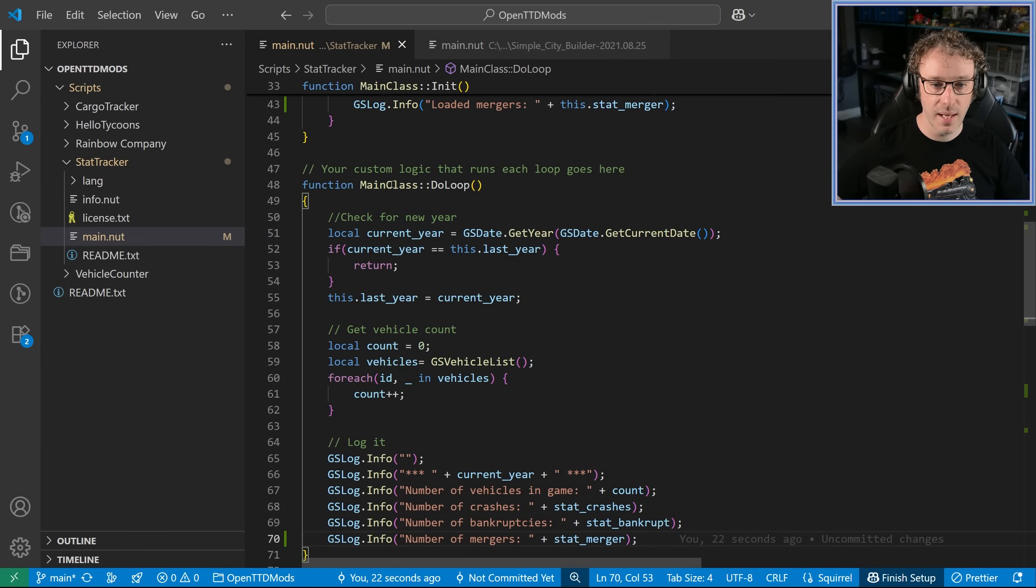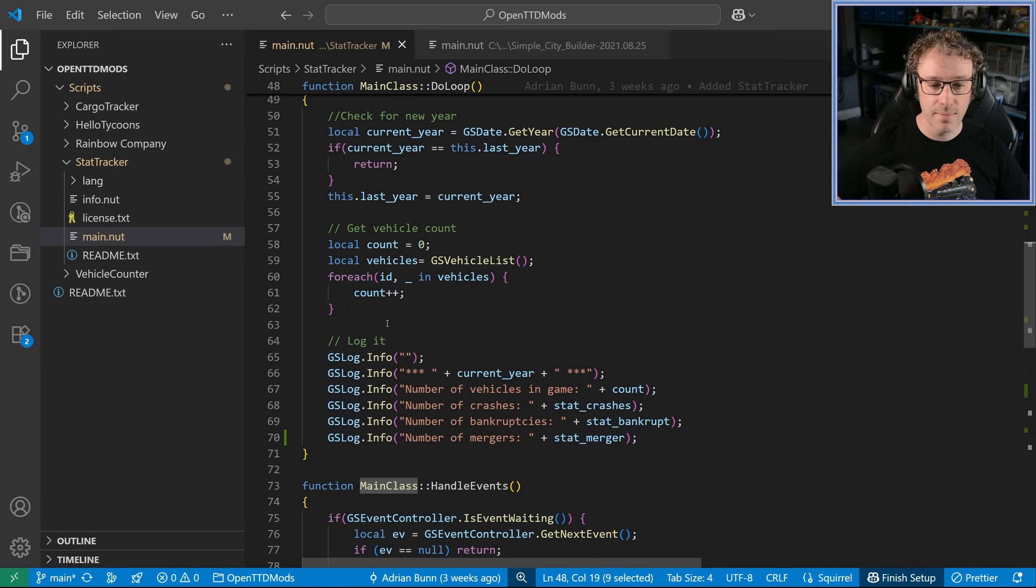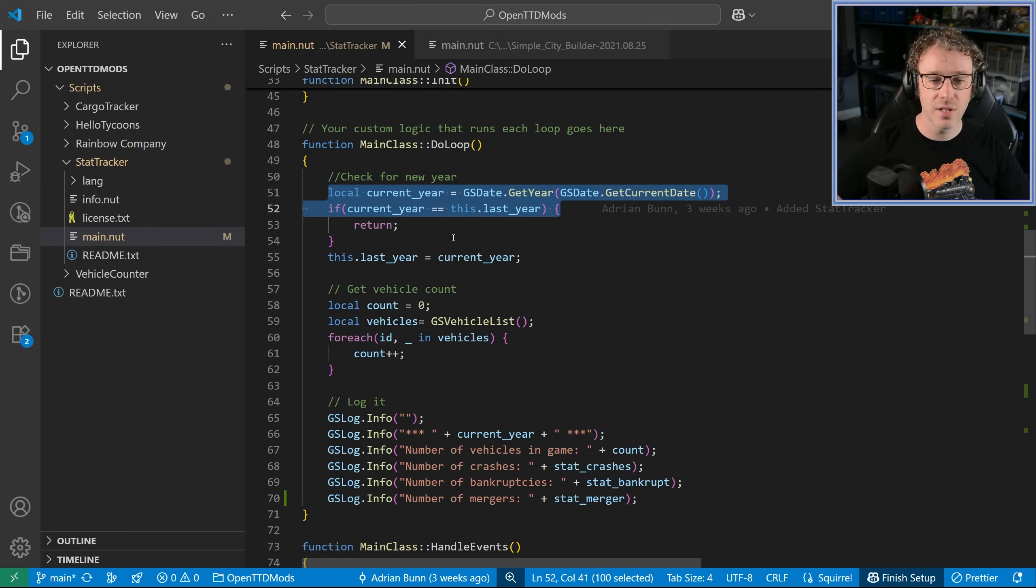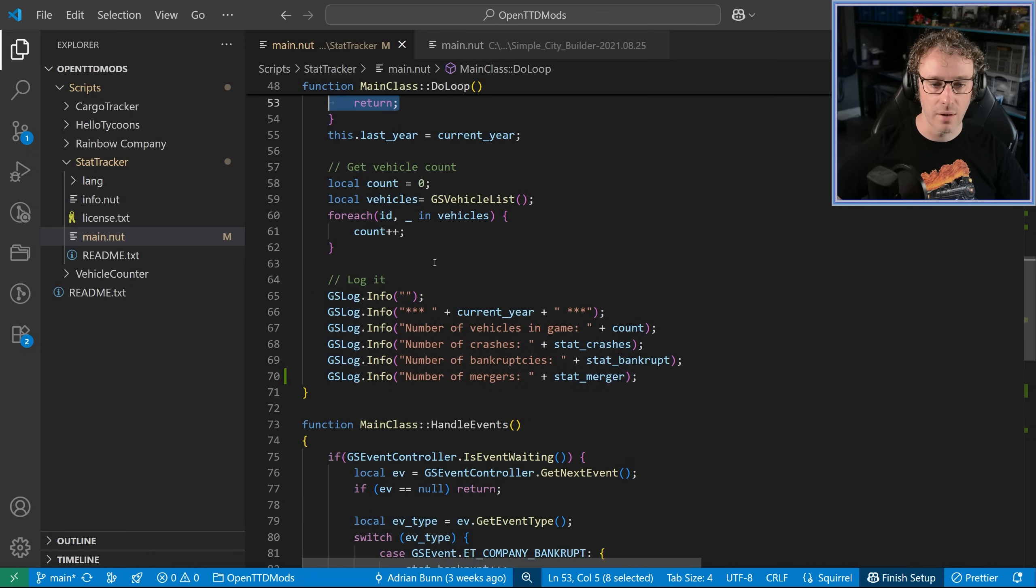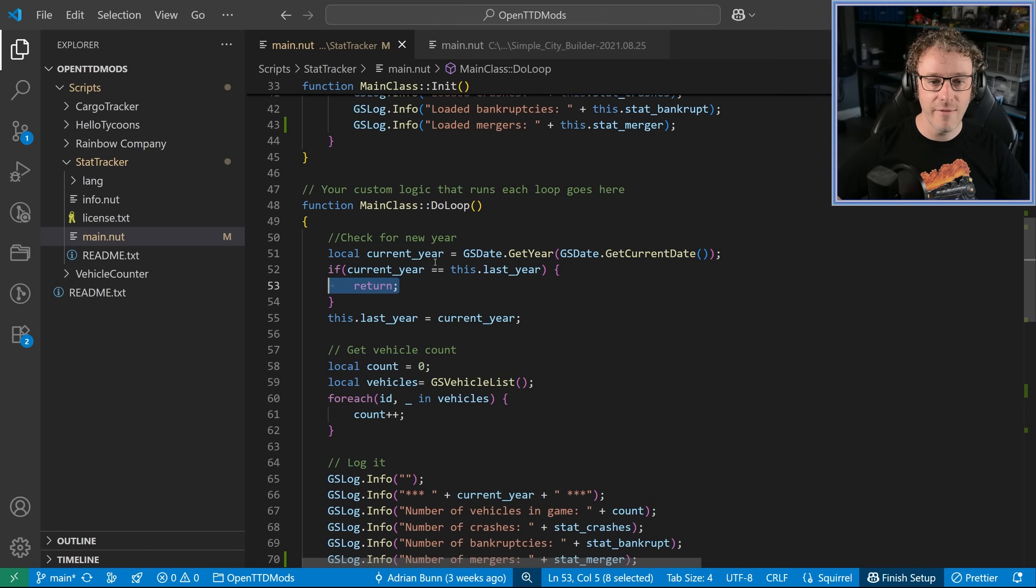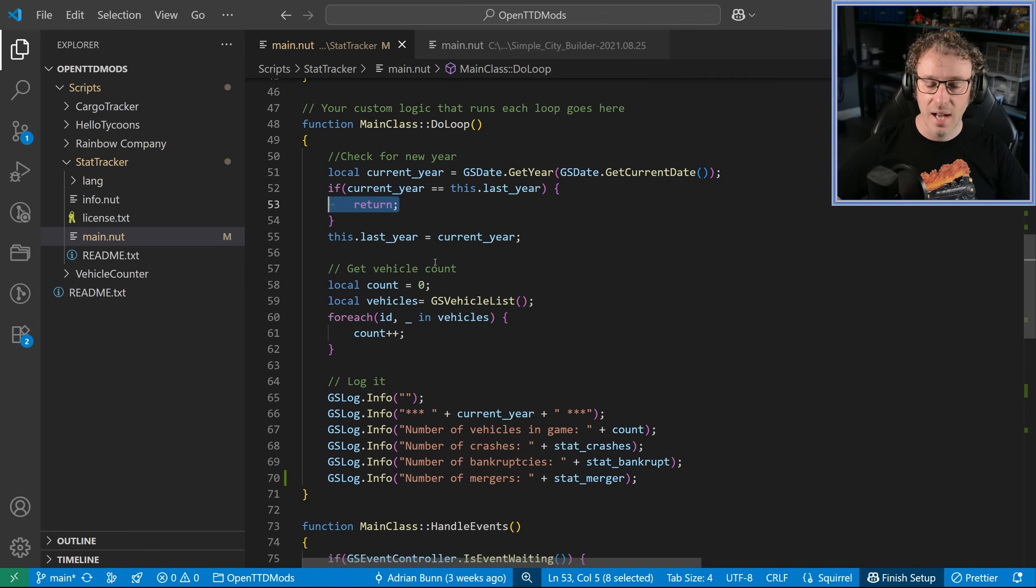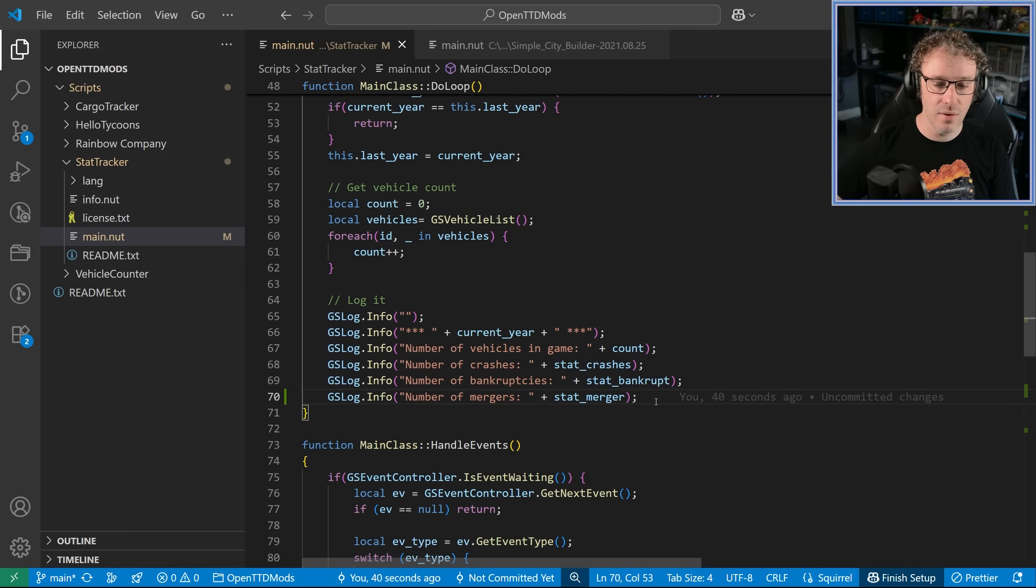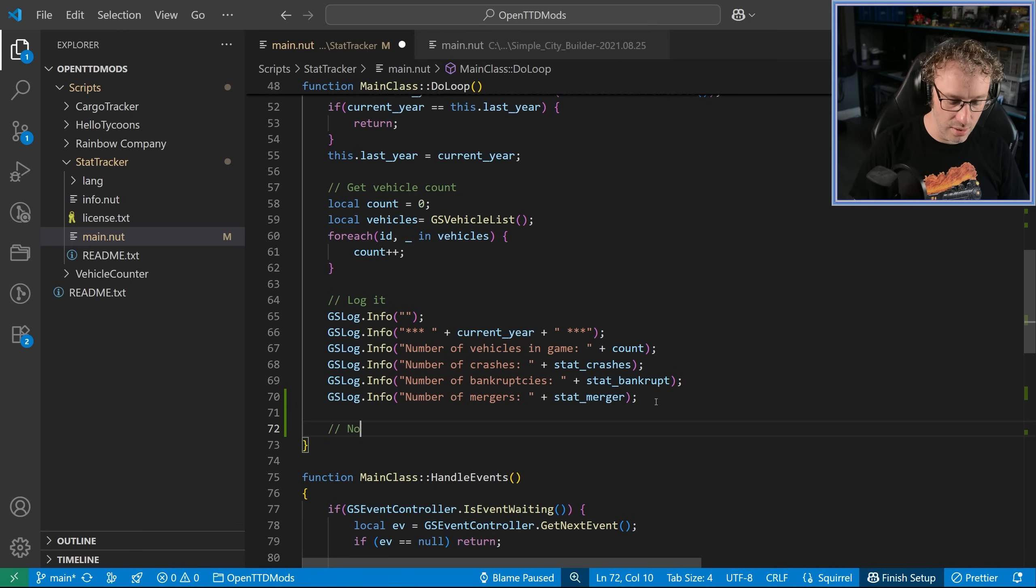Now, this is the bit that does the main loop, and this main loop comes through, and it does this check for a new year. And if it's not a check for a new year, it just returns back. So every day, this loop runs, and it just goes back. So now we're going to have a new section here, and we're going to do some sort of notification.